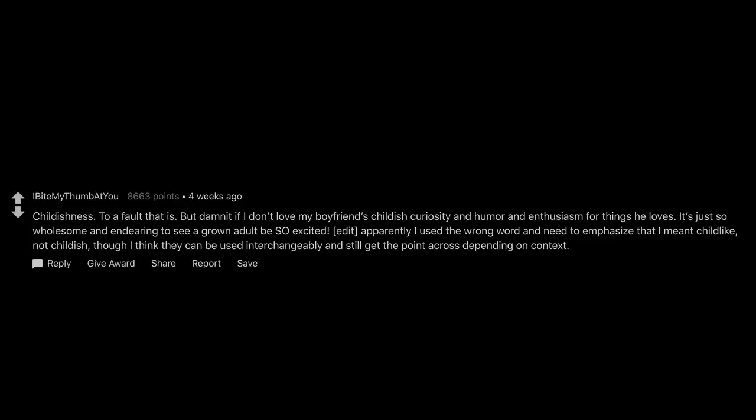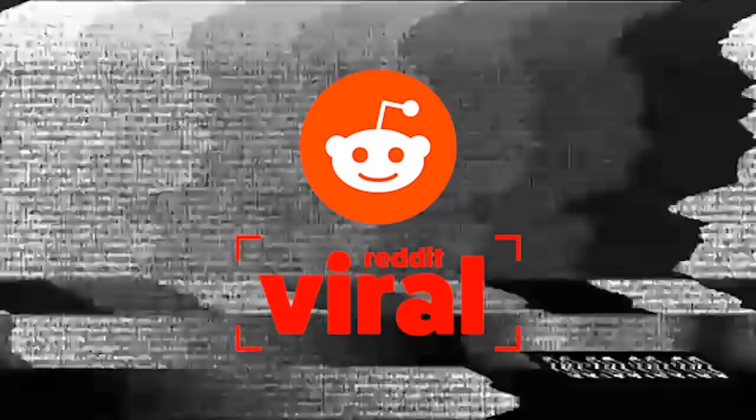Edit. Apparently I used the wrong word and need to emphasize that I meant childlike, not childish, though I think they can be used interchangeably and still get the point across depending on context. Women that are just a little ugly. There's something strange about a perfect looking woman.